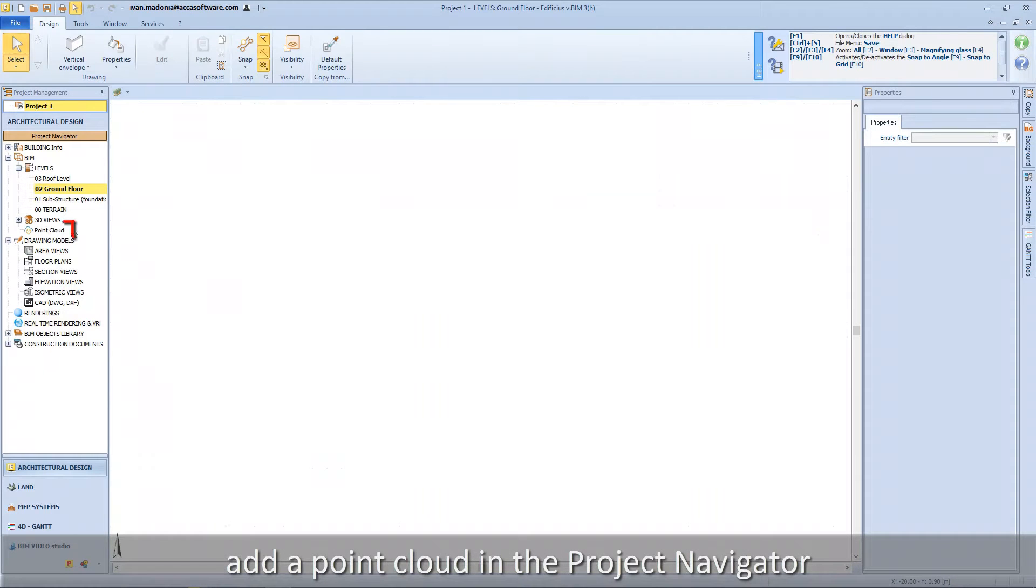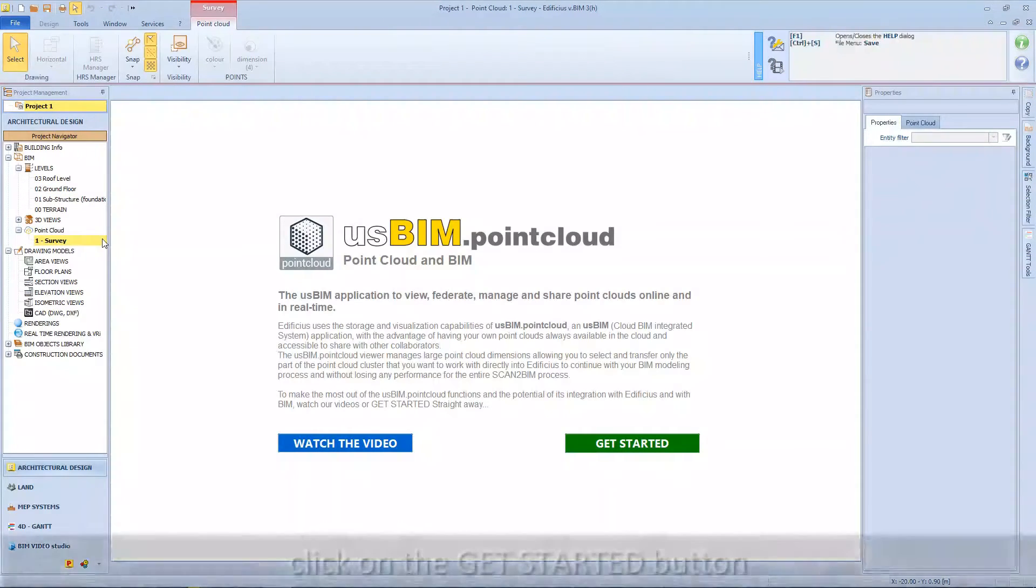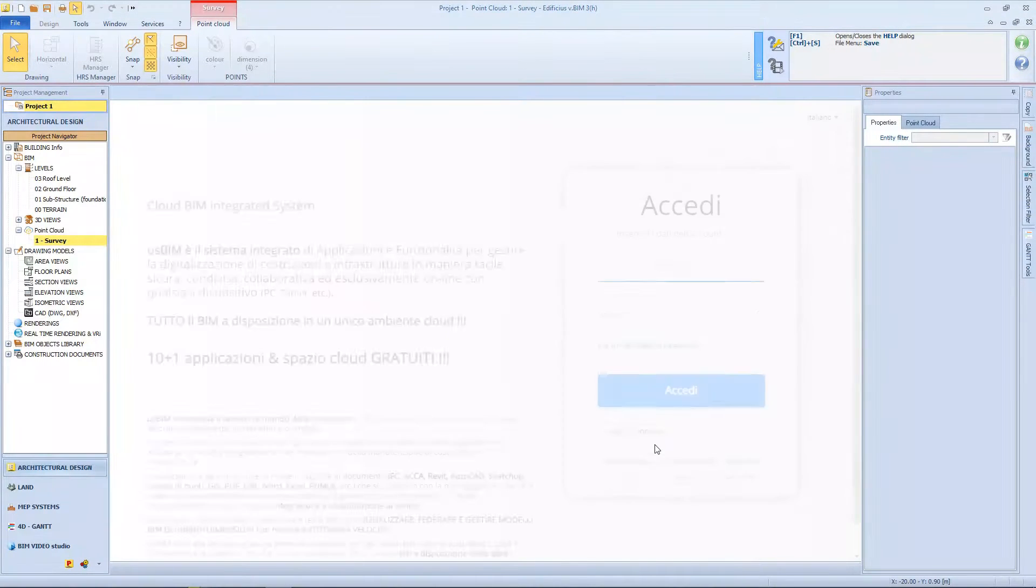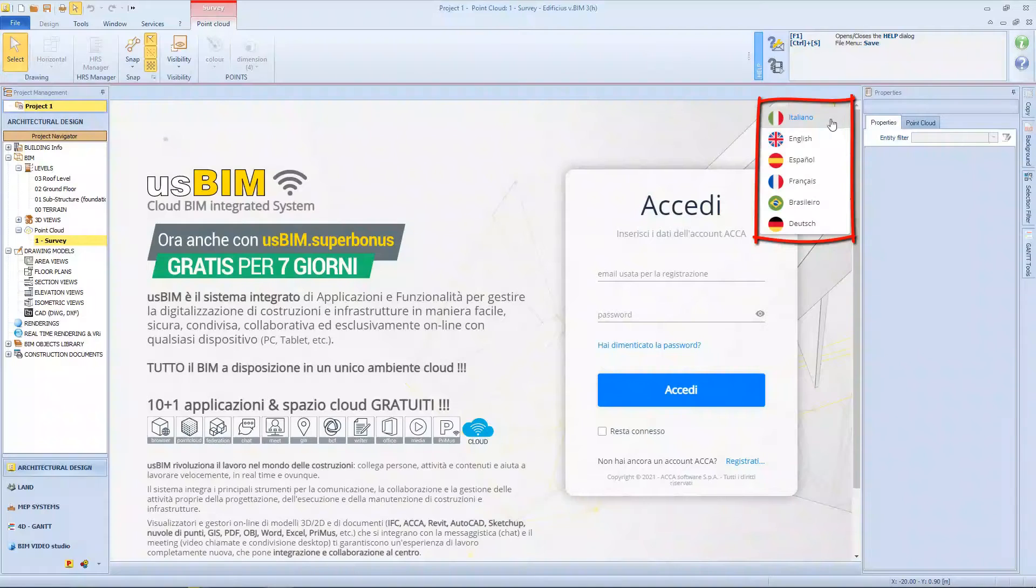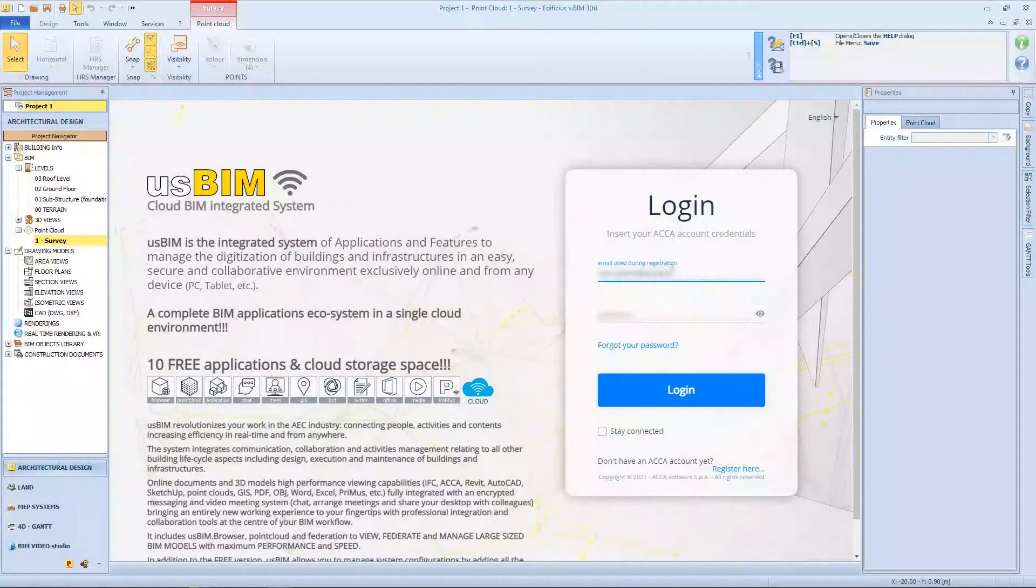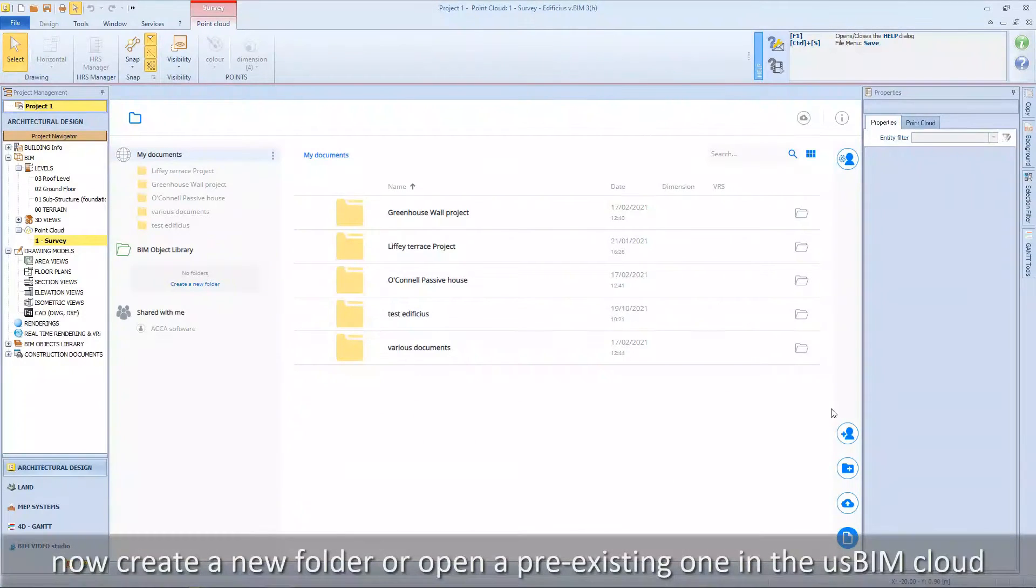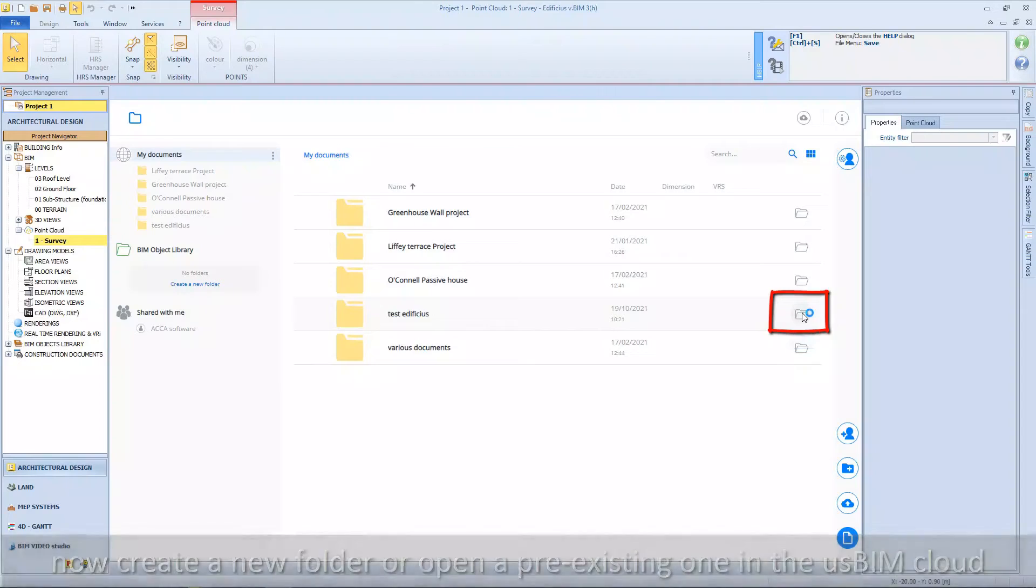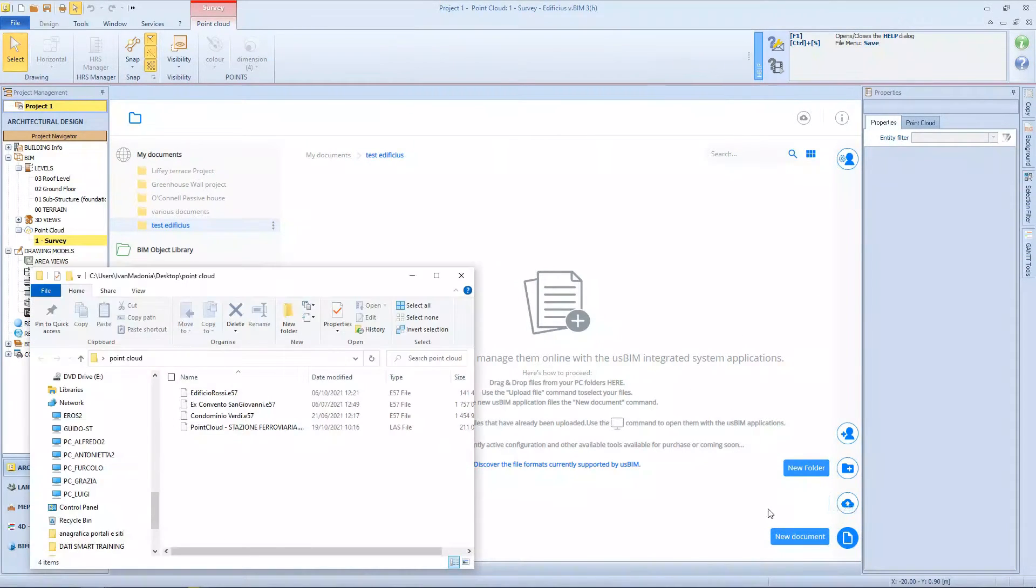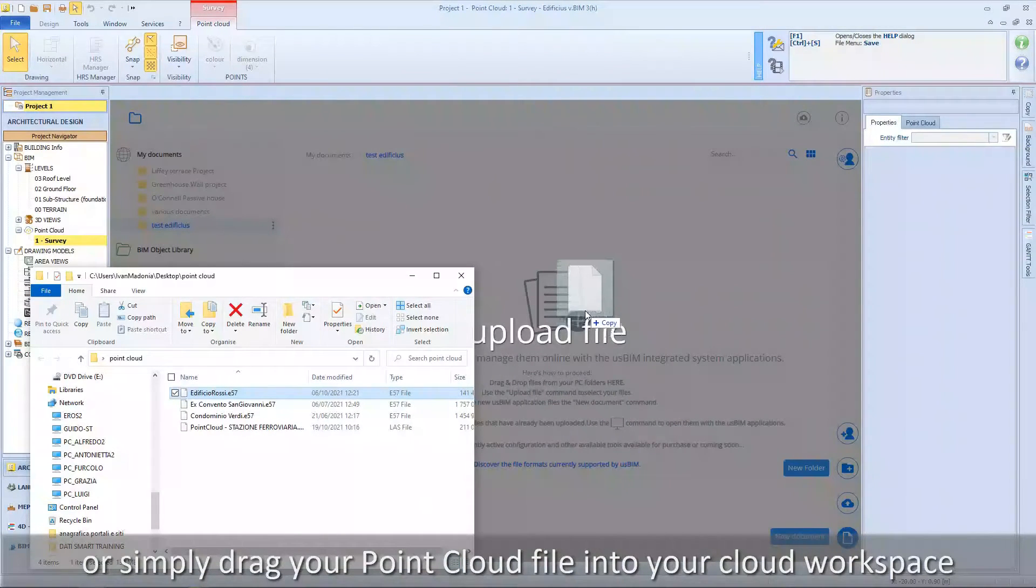Add a point cloud in the project navigator. Click on the get started button. Now create a new folder or open a pre-existing one in the usBIM cloud session. Choose the upload file option, or simply drag your point cloud file into your cloud workspace.